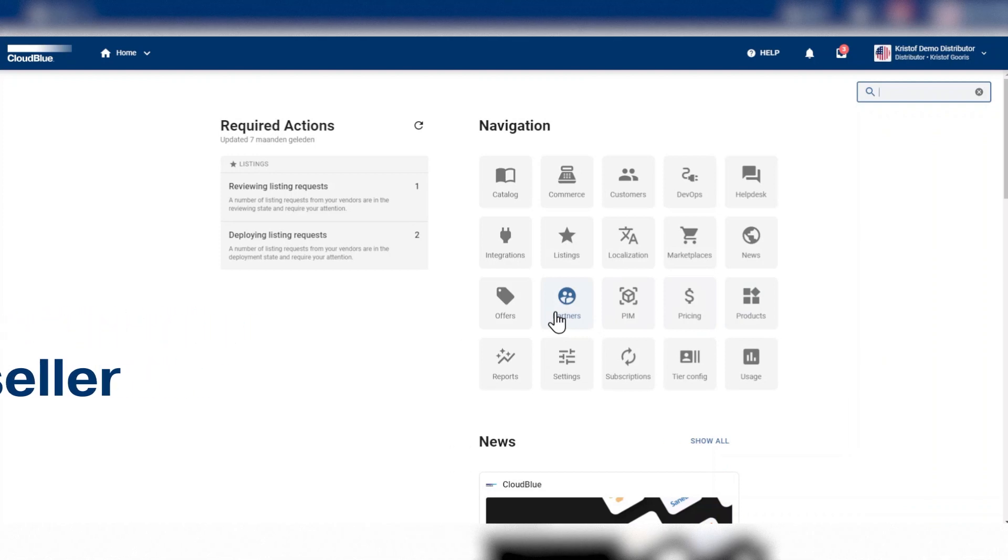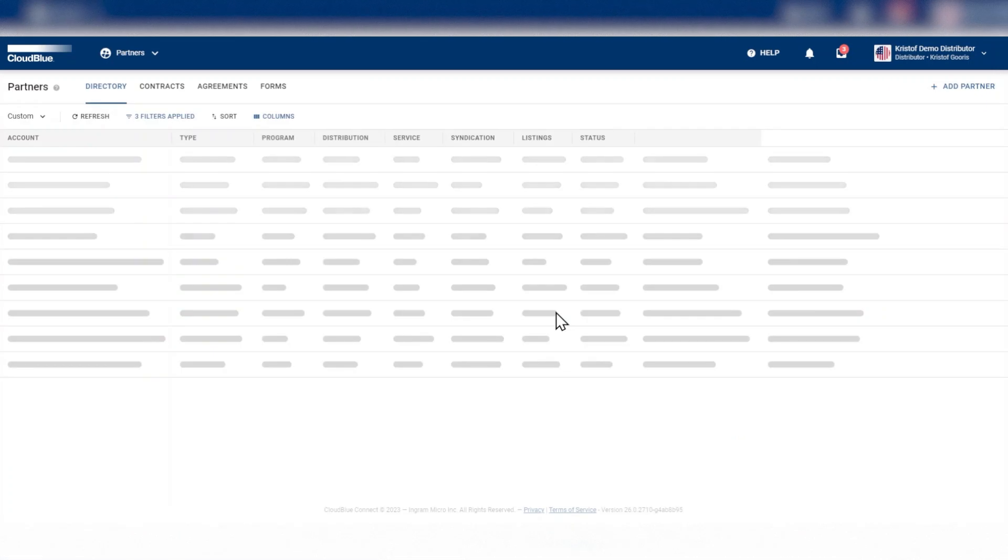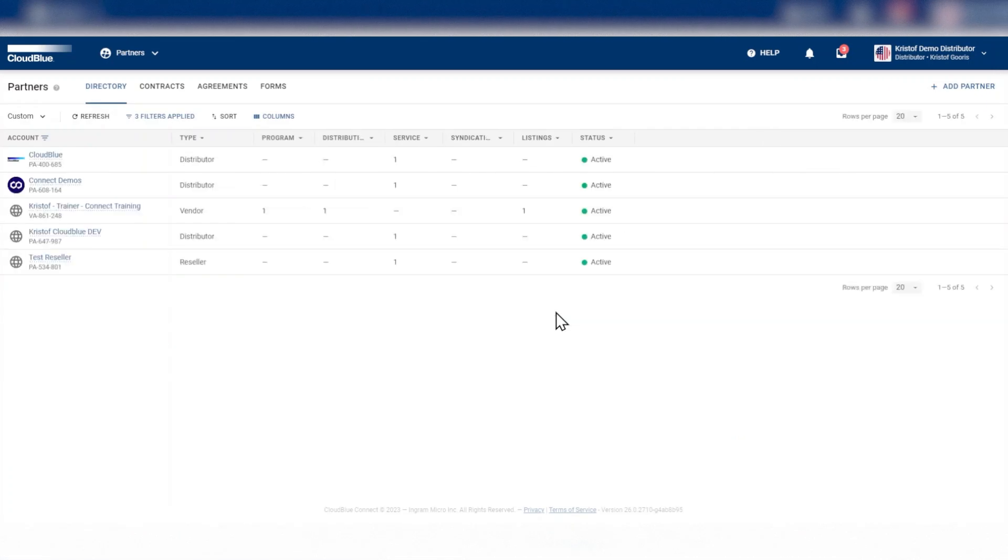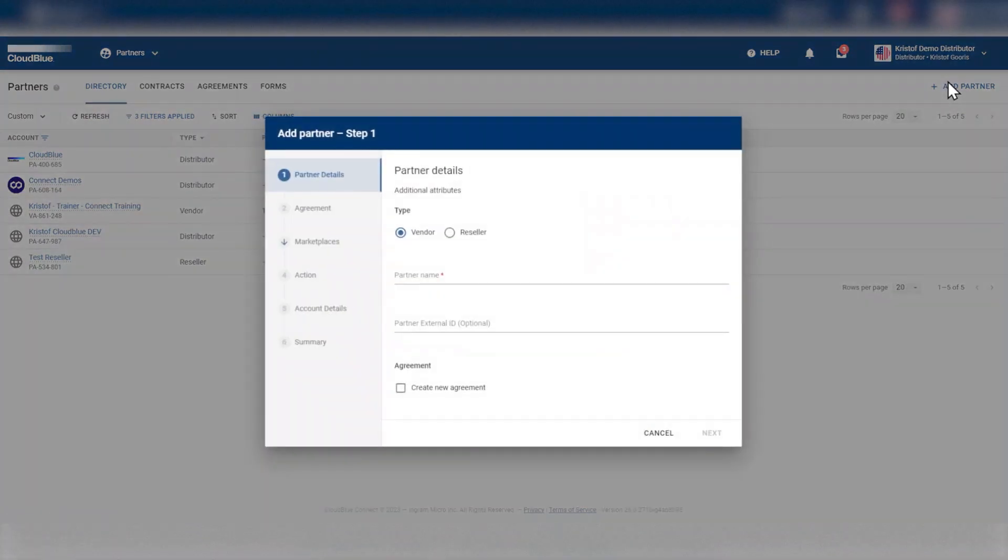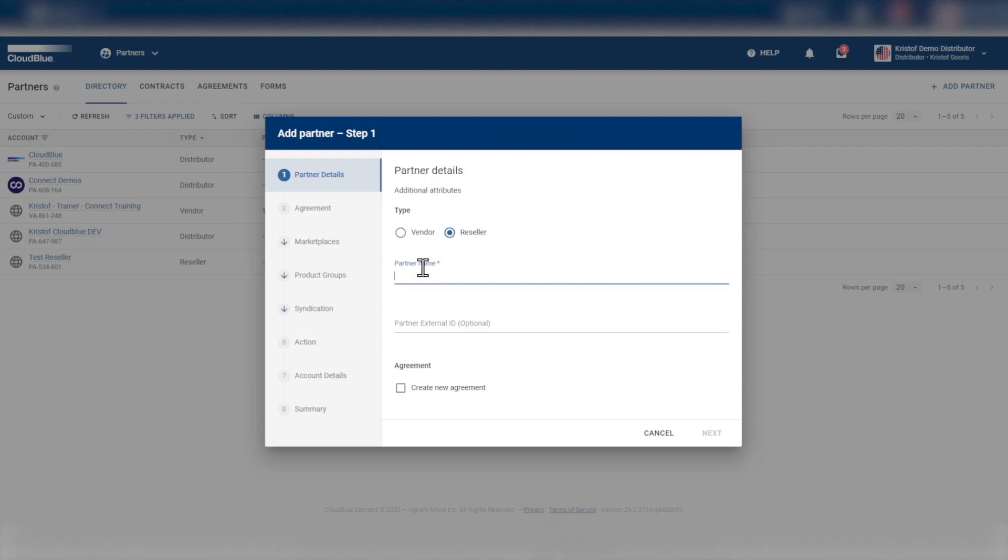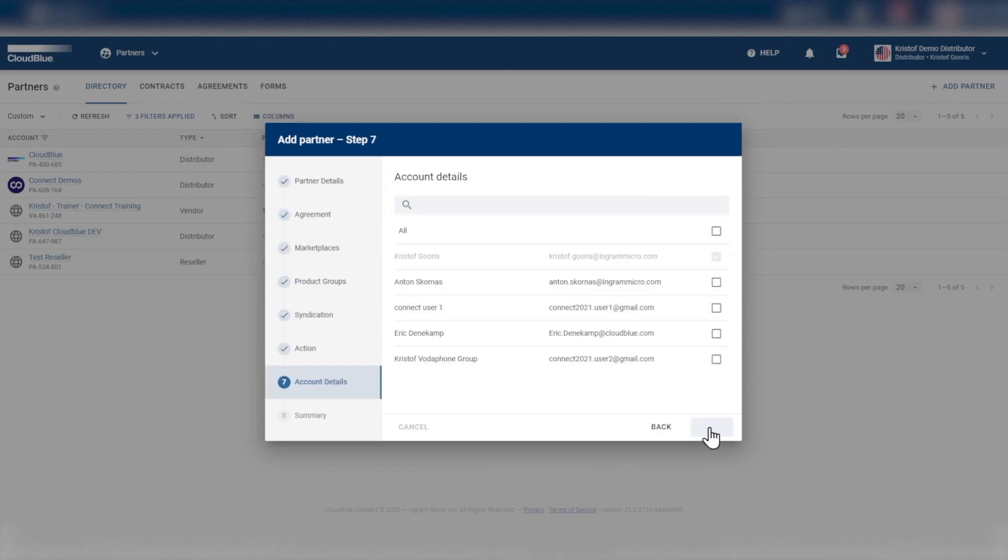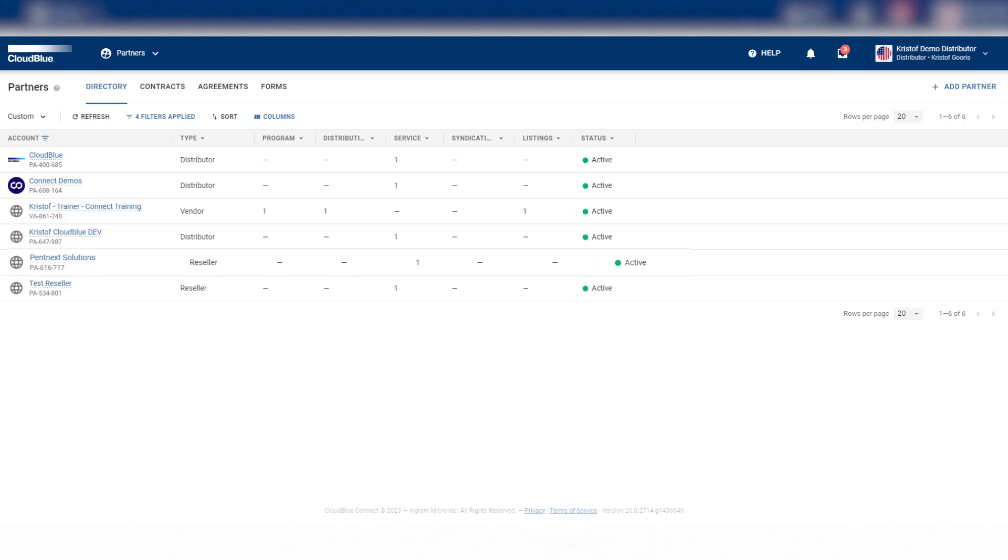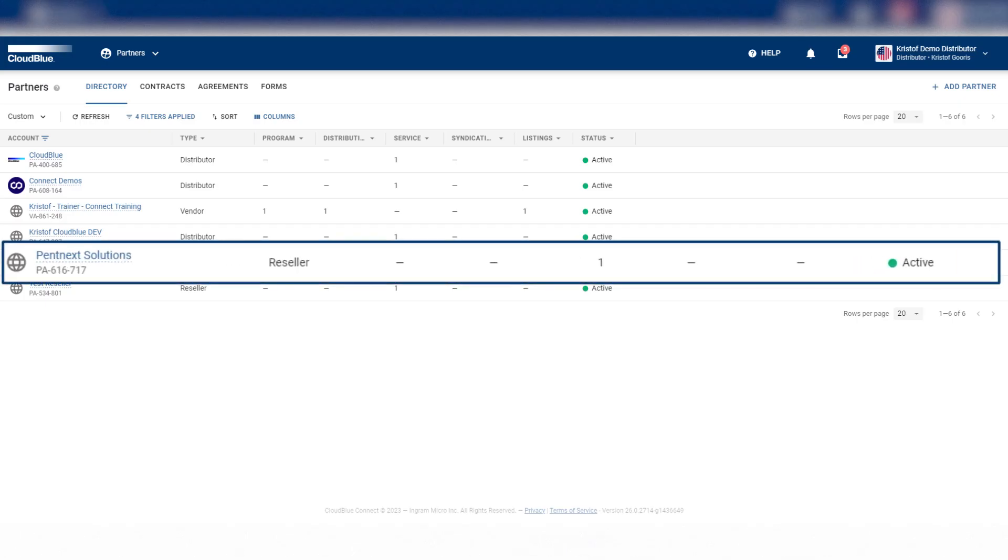Once you're signed in, go to the Partners module where you can see the list of existing partners. Click on the Add Partner button on the top right. The Add Partner form opens up and you fill in all the mandatory fields. Your new reseller is now available in the Partners directory page. This is how you can create a new reseller.